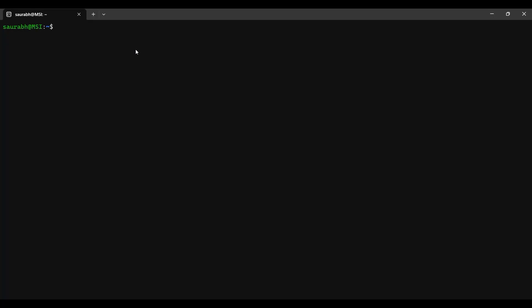Let's see how we can restart PostgreSQL on a Linux machine. Here I am using Ubuntu, which is a Linux Debian package. Linux provides a powerful command, systemctl, using which you can start, stop, restart, and view the status of any services on the Linux machine. First, let's check the current status of PostgreSQL services using the command: sudo systemctl status postgresql.service.